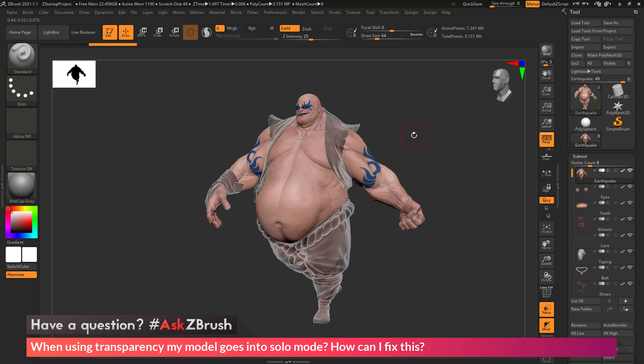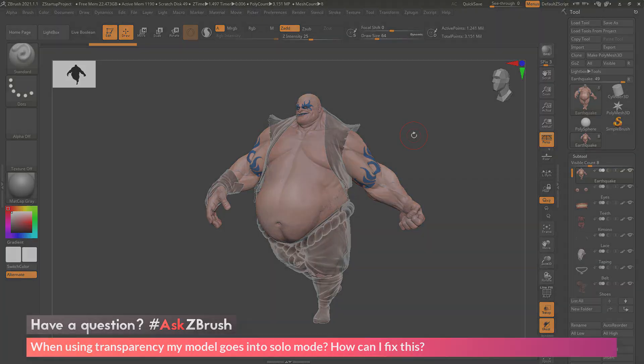If you have any other questions related to ZBrush pipelines or processes, please use the hashtag AskZBrush on Twitter. Happy ZBrushing!